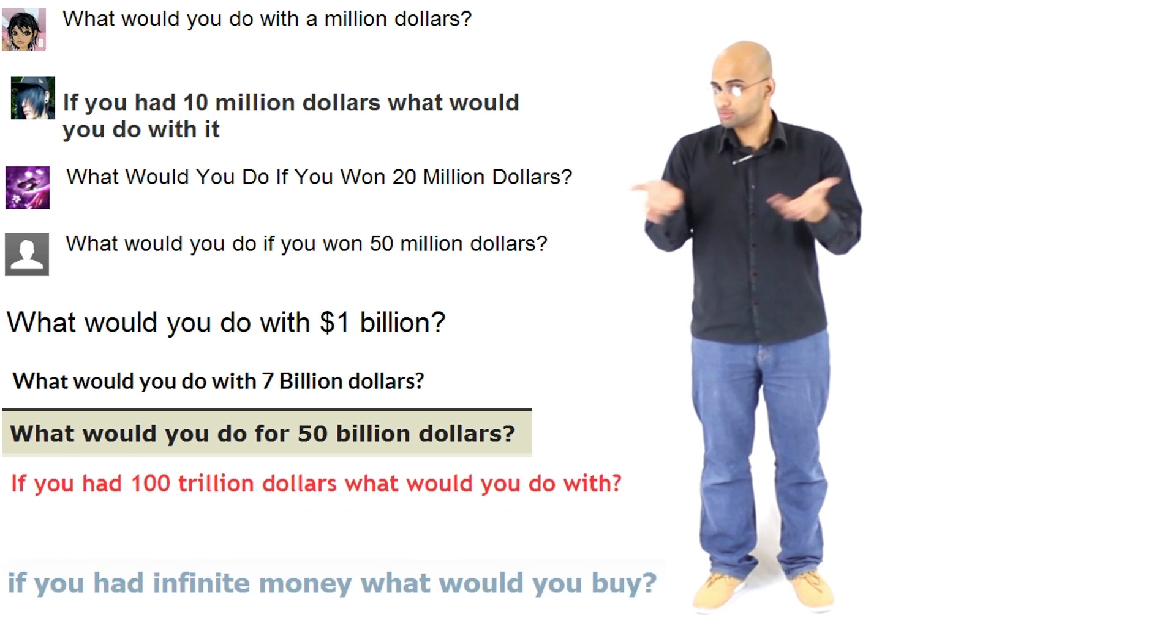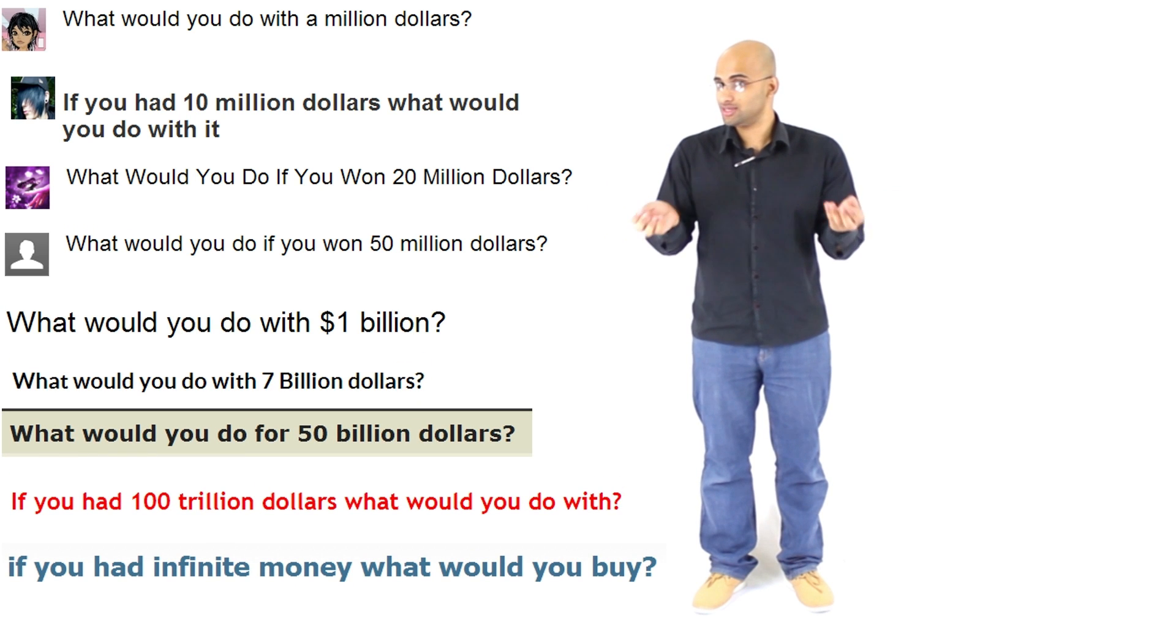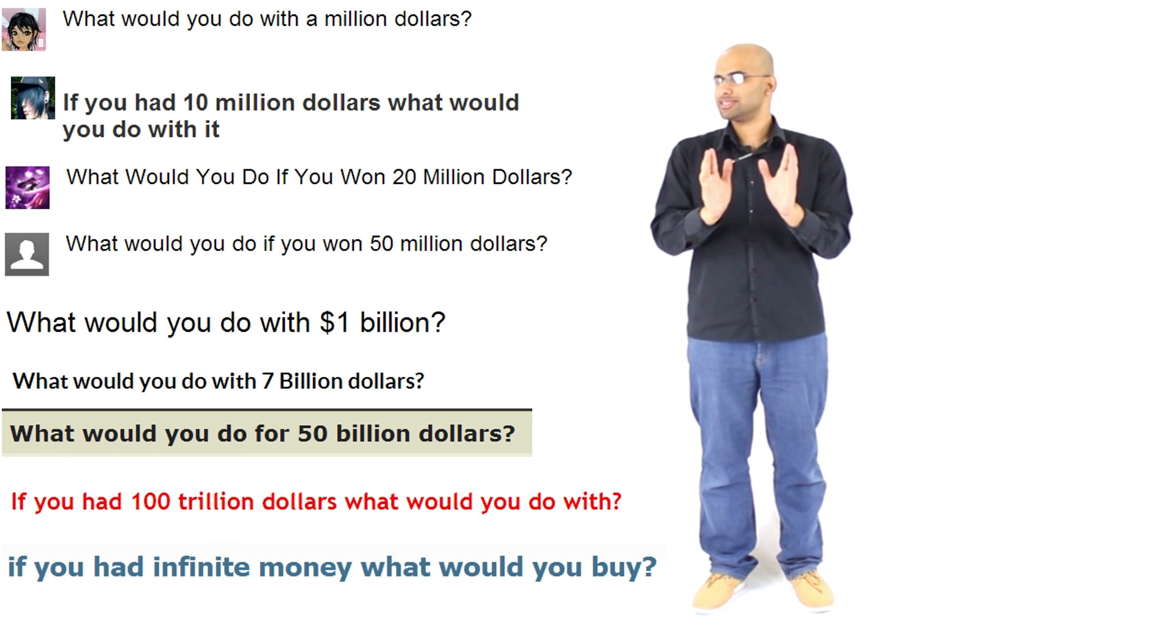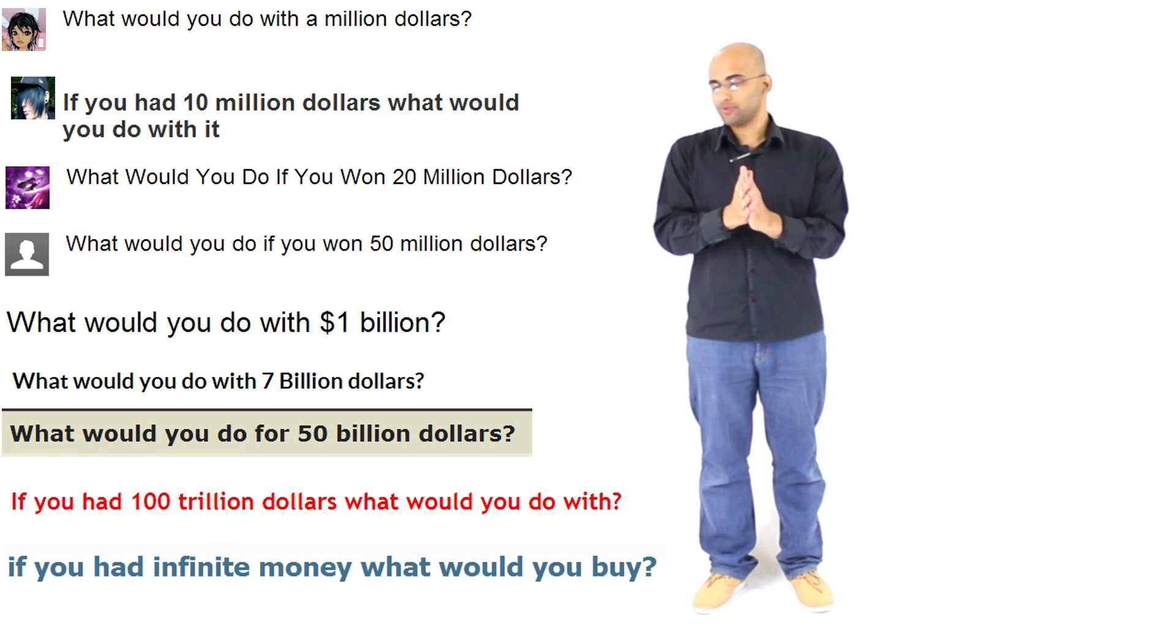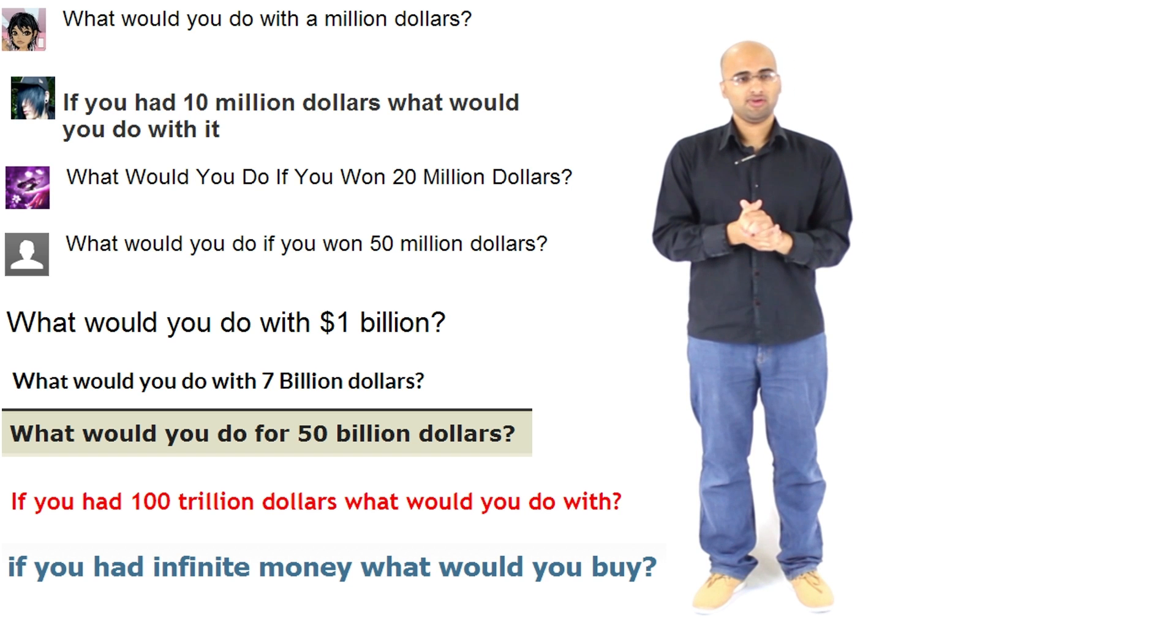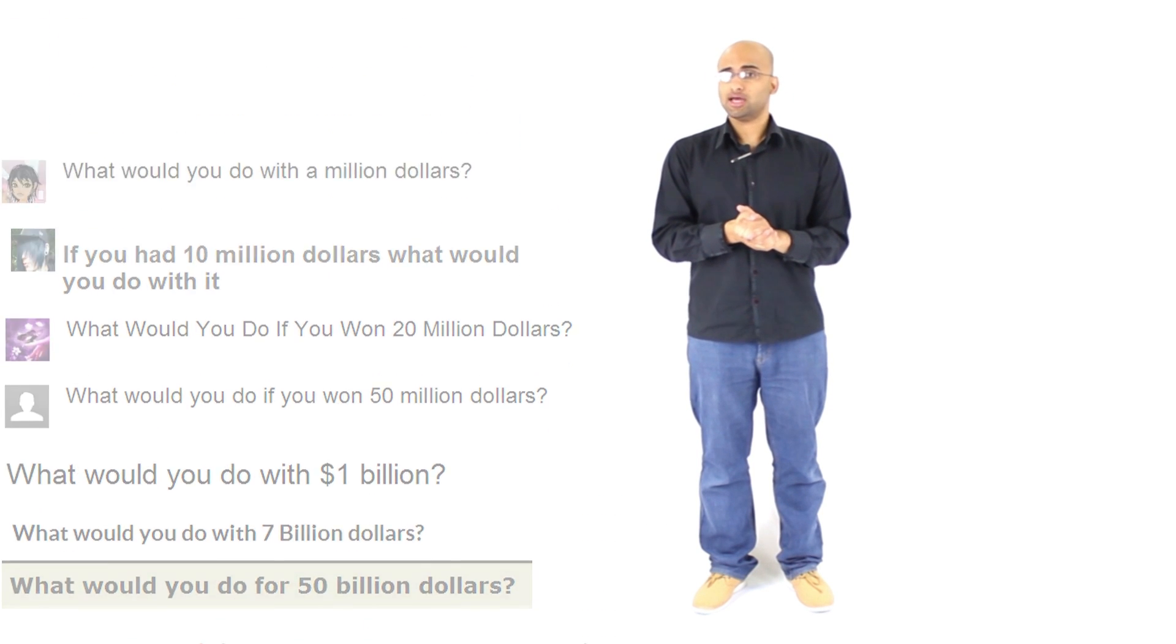Have you ever been asked a question that said, what would you do with a million dollars? Or 10 million? Or 100 million? Or a billion? It doesn't matter what the amount is. What matters is that you have been asked that question. I have been asked that question myself. And I've heard a lot of answers.